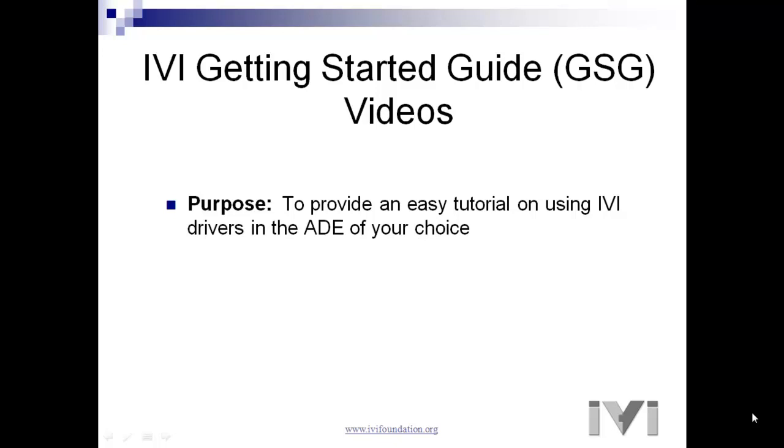After a brief introduction, a technical expert will show you how to use drivers with your ADE.